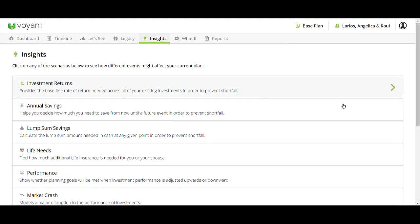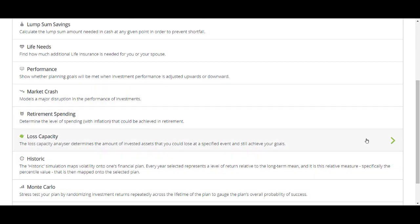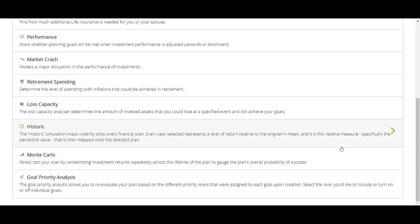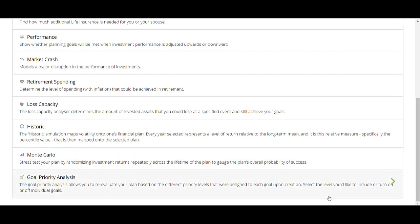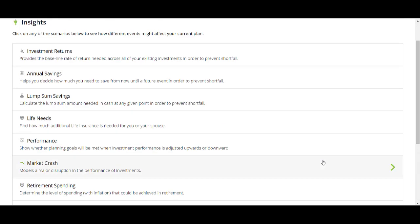I really recommend getting very familiar with these insights. They can do a lot to help you in conversations with your client. How much of a major loss could this plan sustain? What about a Monte Carlo — let's stress test this plan. Goal priority analysis allows you to turn on and off different goals to see how that affects the life of the plan. You can simulate a market crash. If they haven't purchased life insurance yet, you can run a life needs assessment to determine how much life insurance they need.